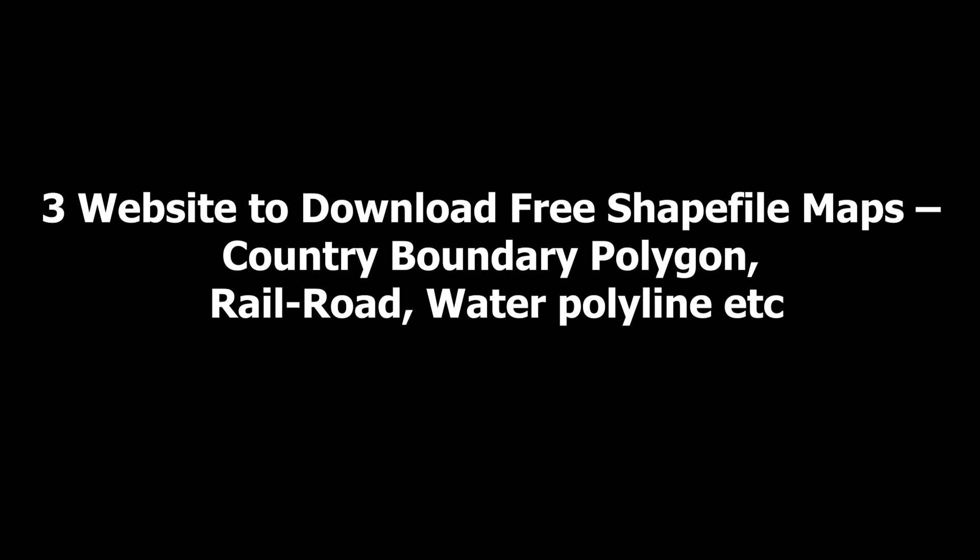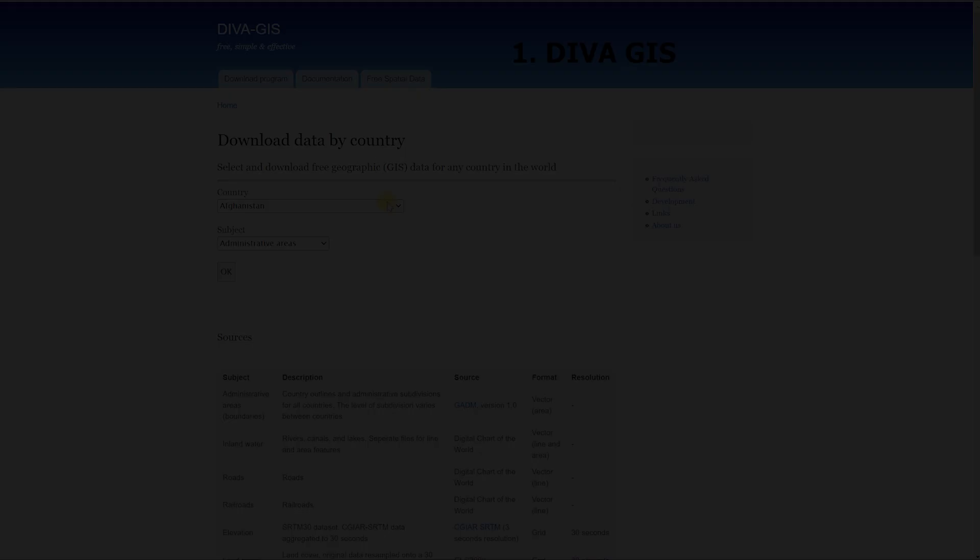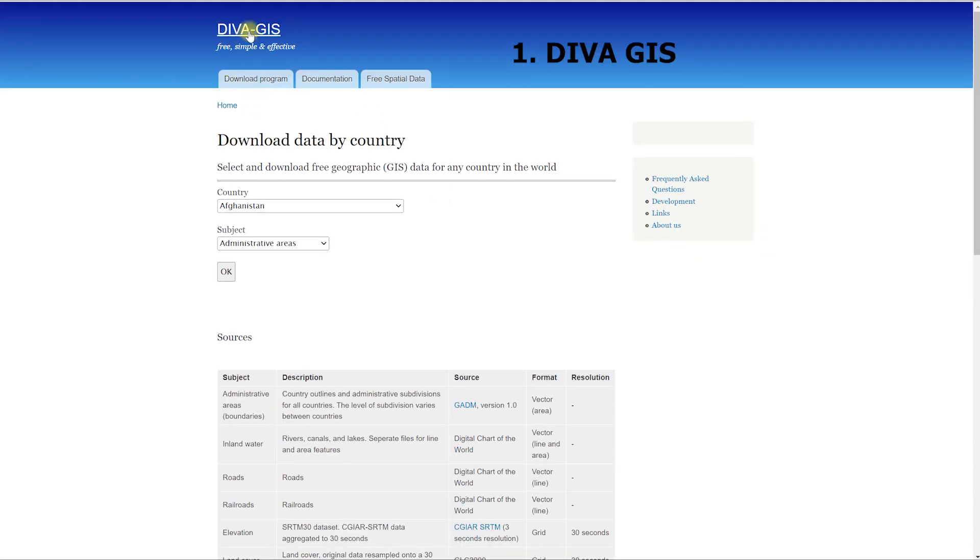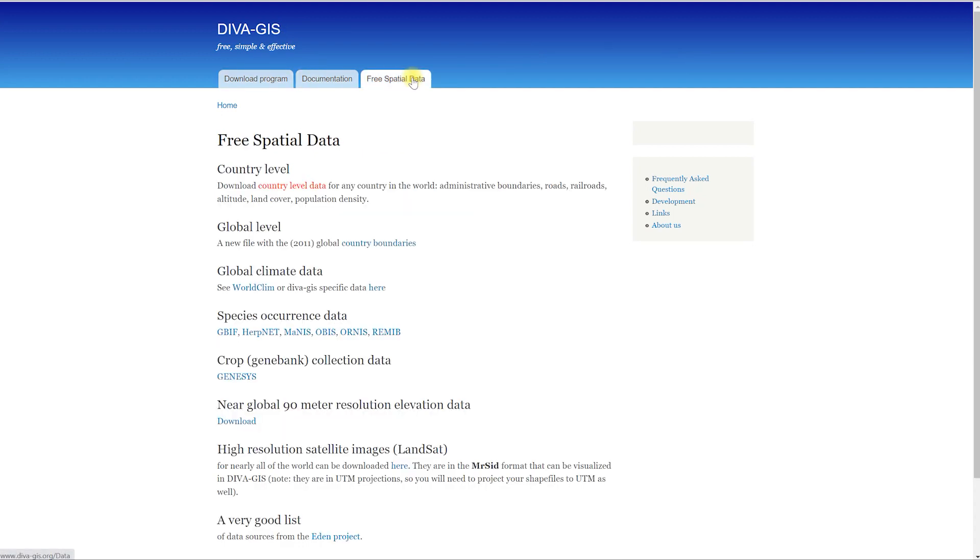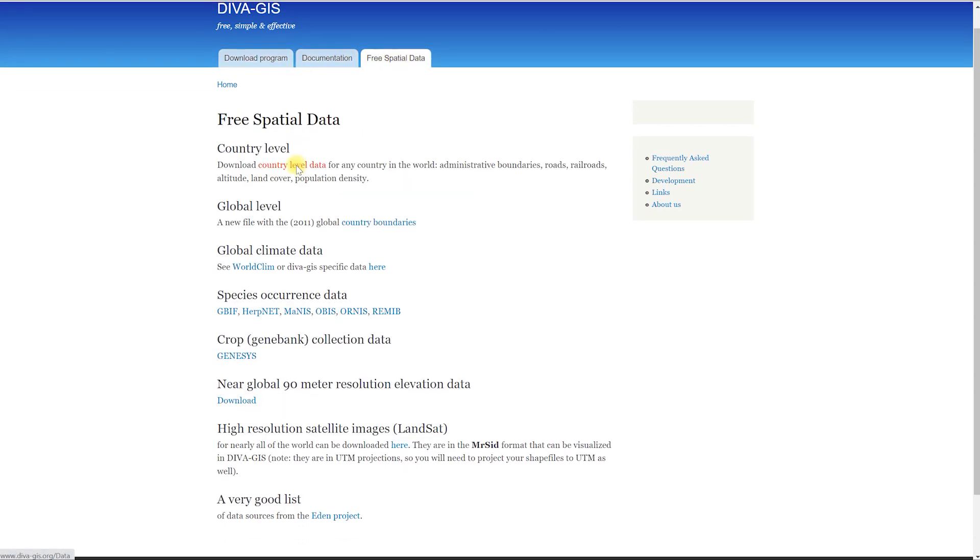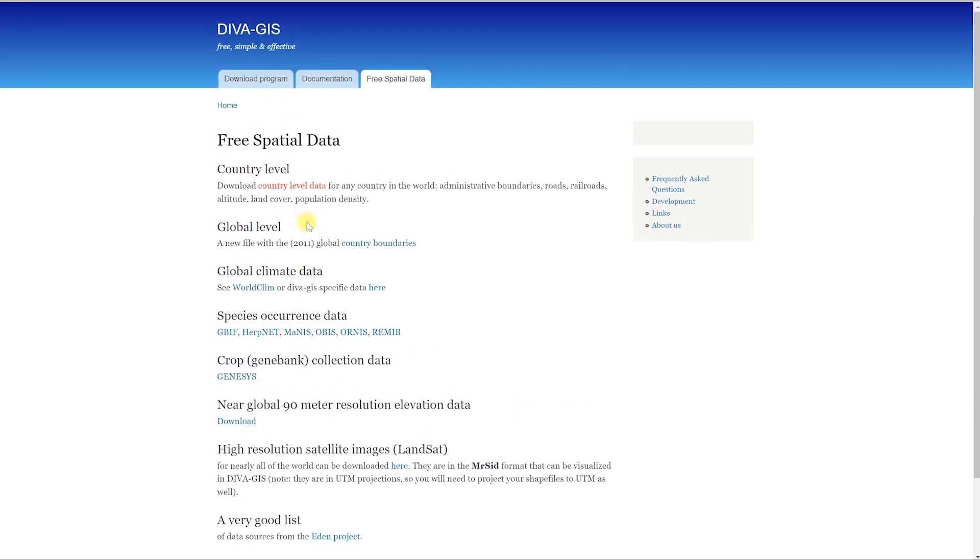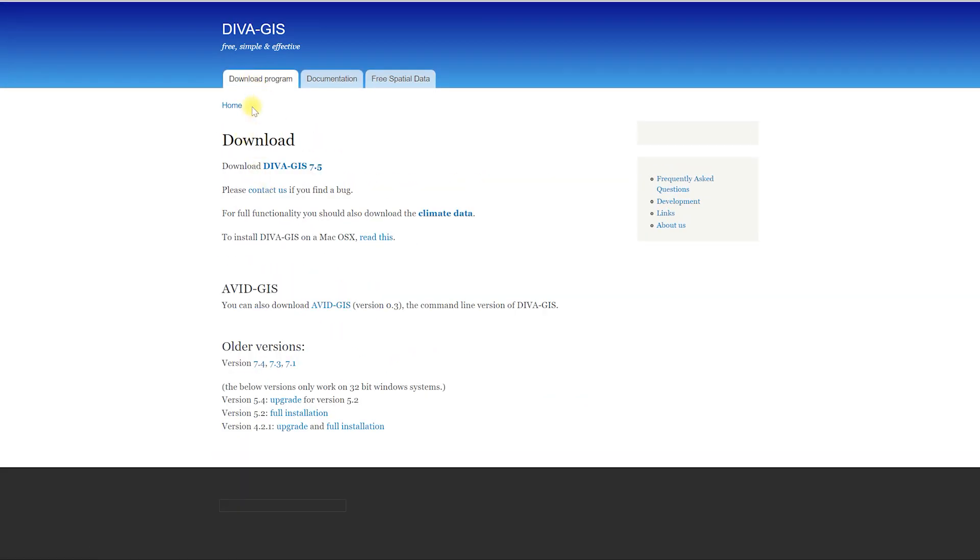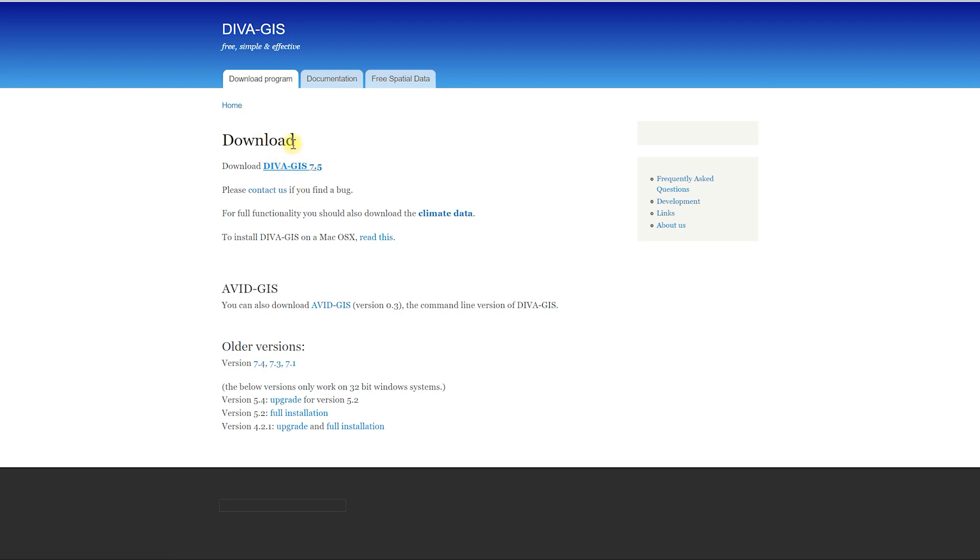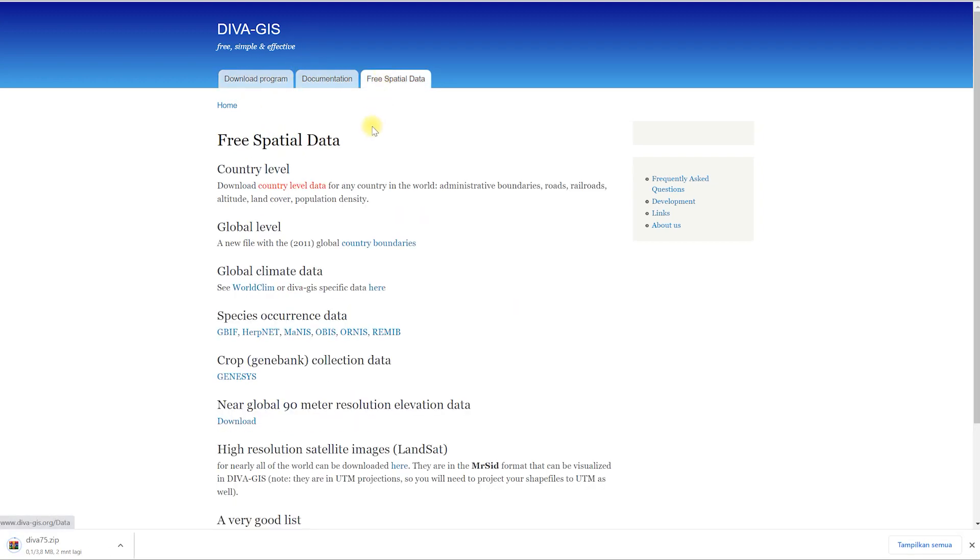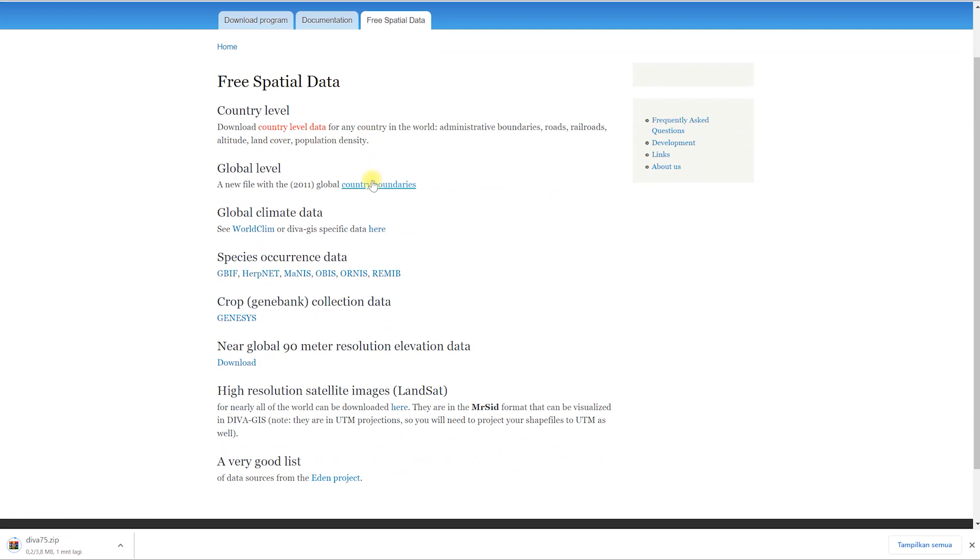Three websites to download free shapefile maps: country boundary polygons, railroads, water polylines, etc. One, DIVA-GIS website is developed by Robert Hymons, which provides free shapefiles to download covering around 244 countries. You can directly select the country and category of shapefile and press OK button to start download. Subject category options include: administrative areas, boundaries, inland water, roads, railroads, elevation, land cover, population, climate, and gazetteer.